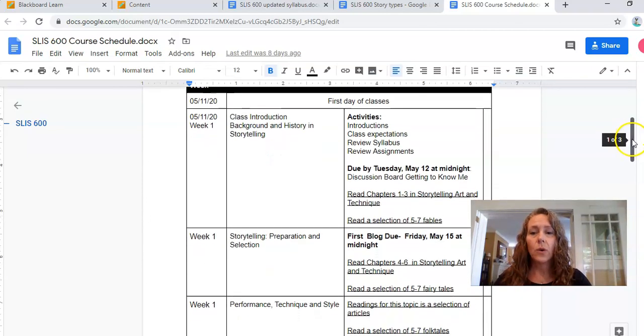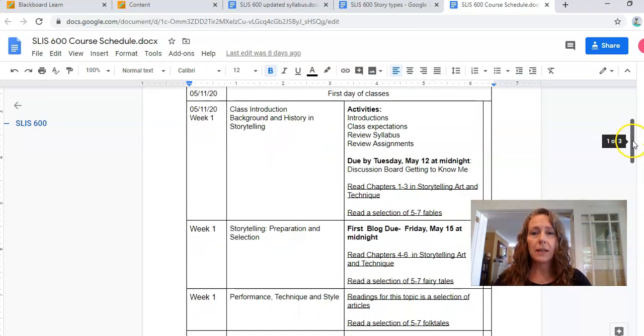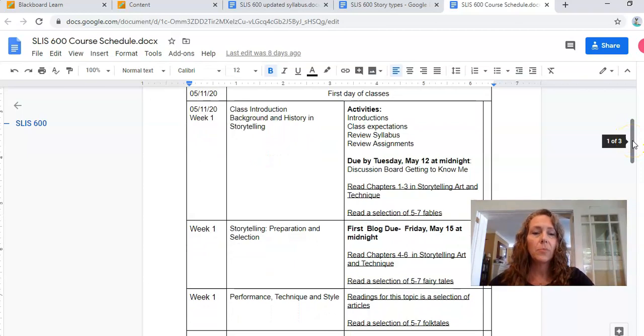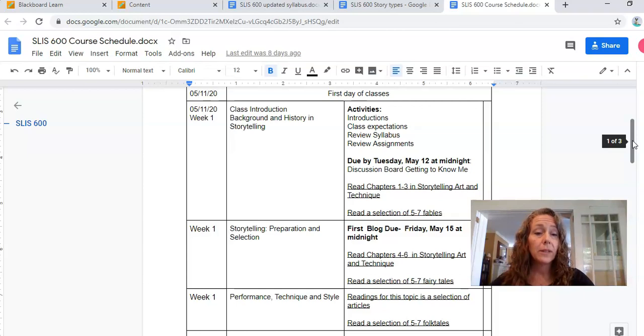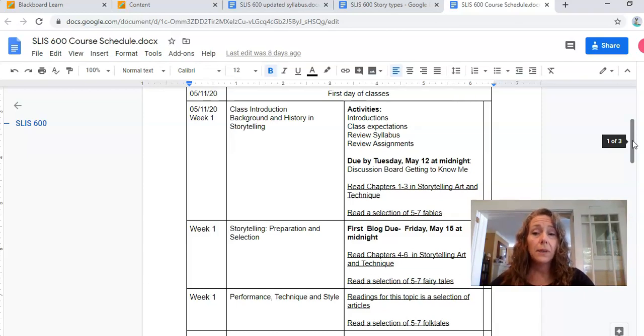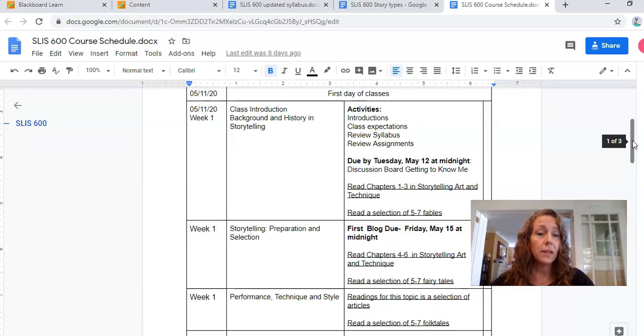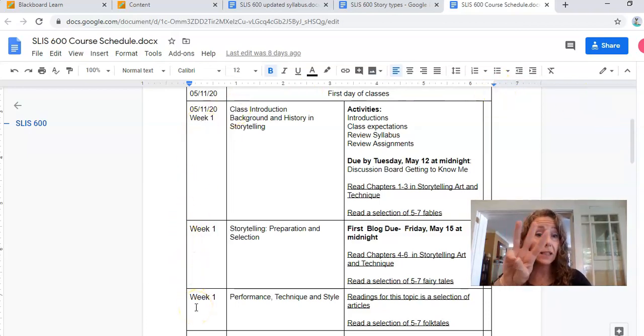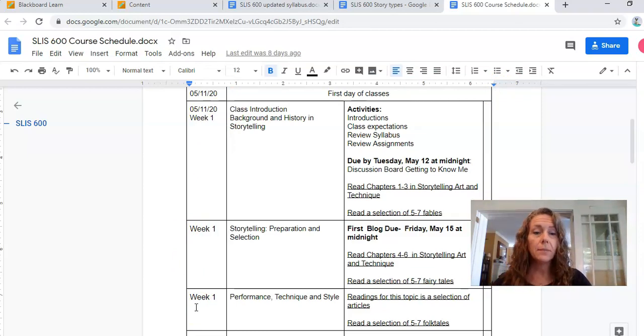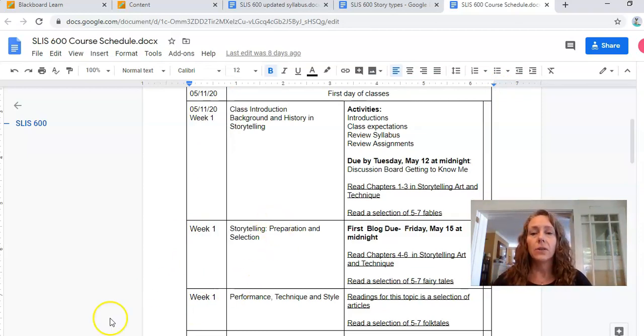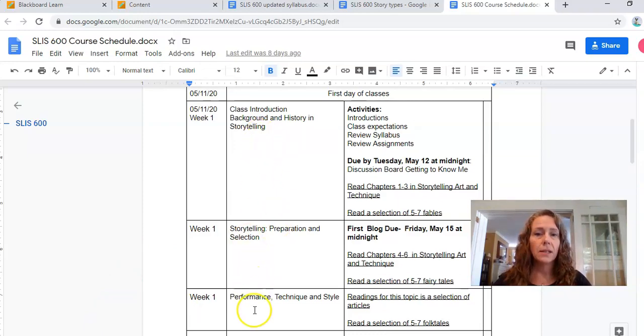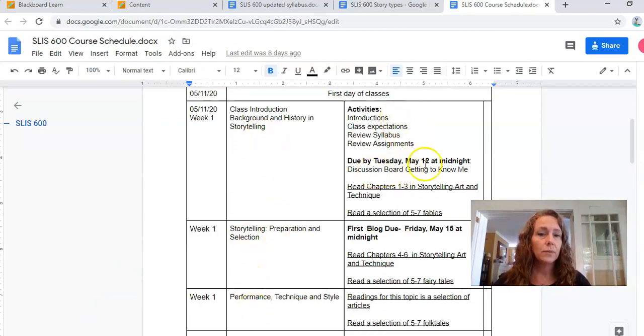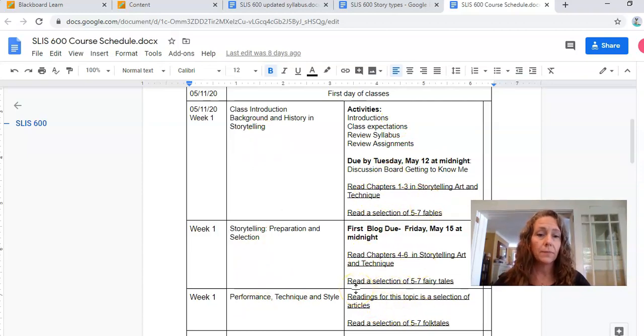In week one, we have three topics: class introduction and the background and history of storytelling, storytelling preparation and selection, and performance technique and style. You will see in that center on the left, it says week one. Over here, week one, week one, week one. So you know you have three things, three things in week one. That means this is a busy week. It tells you our topics in the next square, and then things you need to do, and due dates, and your readings that go along with this.